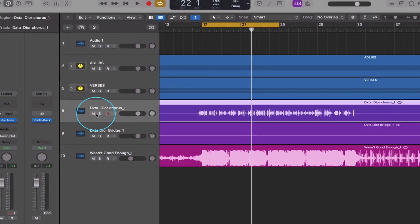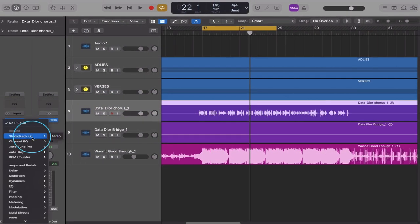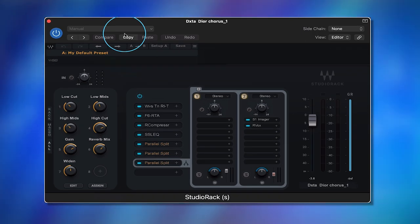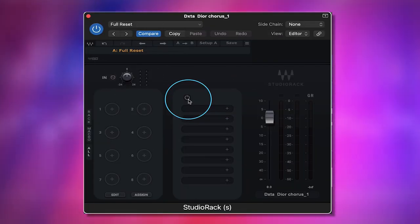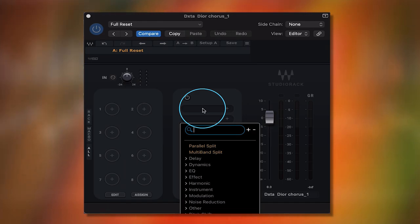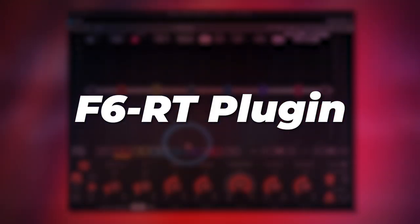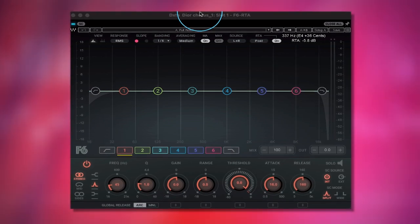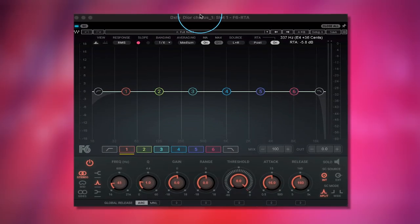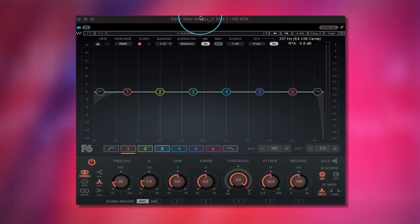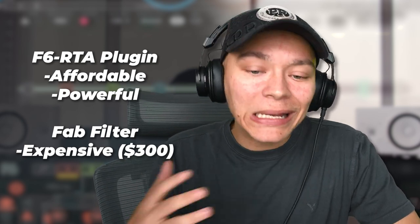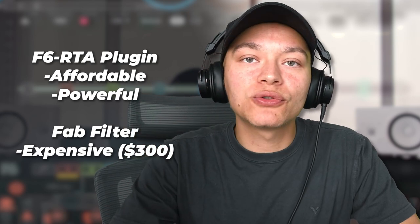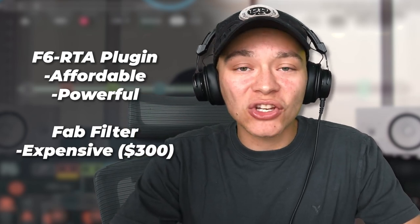I like going to the hook or chorus, and then under the auto-tune we're going to add the free plugin called Studio Rack, which houses the Waves plugins and makes it very simple. We're going to do a full reset and find the F6 RTA. This is the most powerful EQ you can find on the market — very similar to the FabFilter Pro Q3, which is a $300+ plugin. This is very affordable and just as powerful.